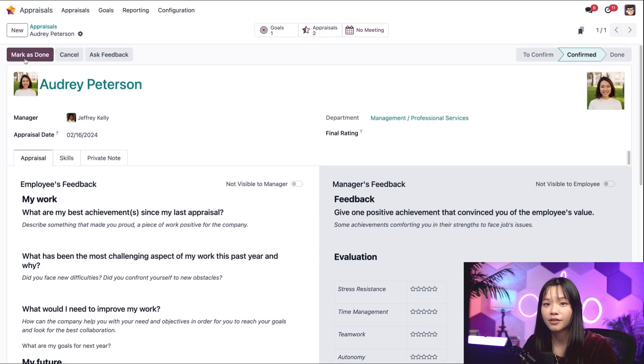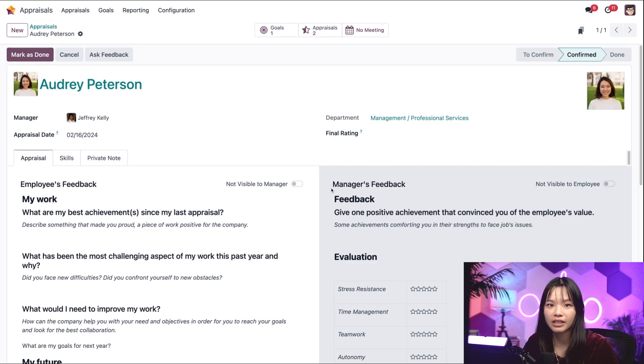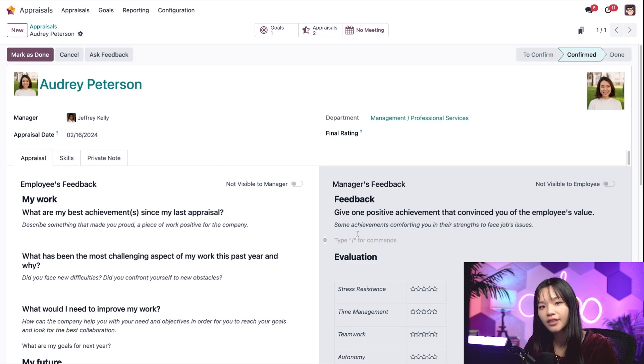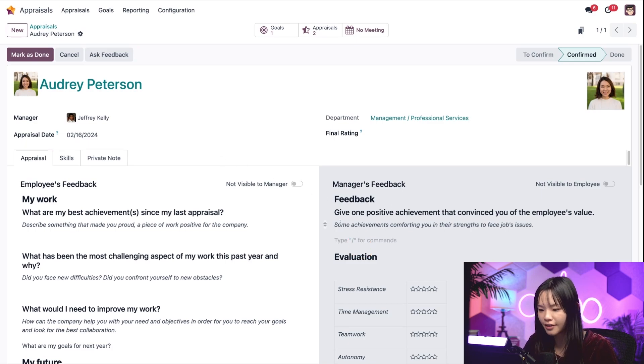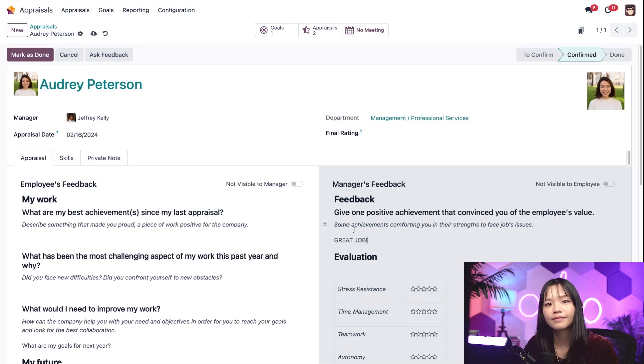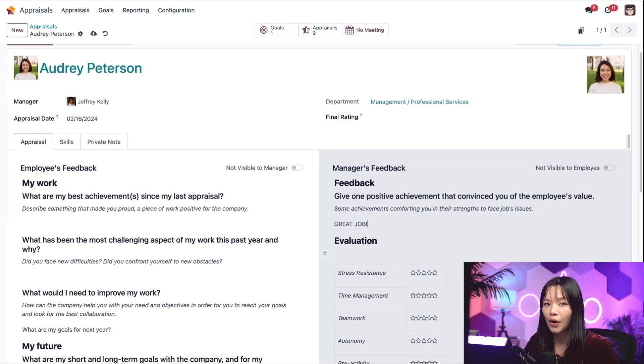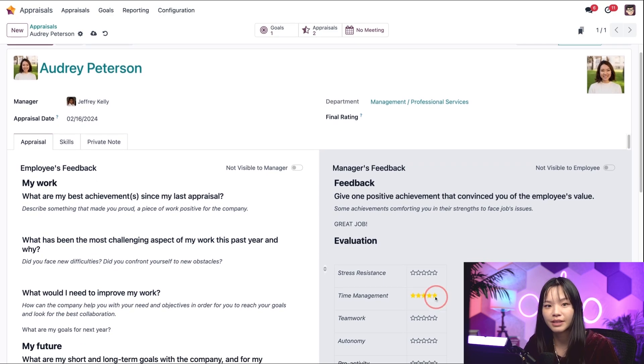Let's say I'm Audrey's manager and as her manager, I can give feedback by clicking into the manager's feedback section and fill it out. Audrey did a great job, so I'm going to let her know. I can also select the star ratings to show how well she's doing. Let's put a 5 for time management.